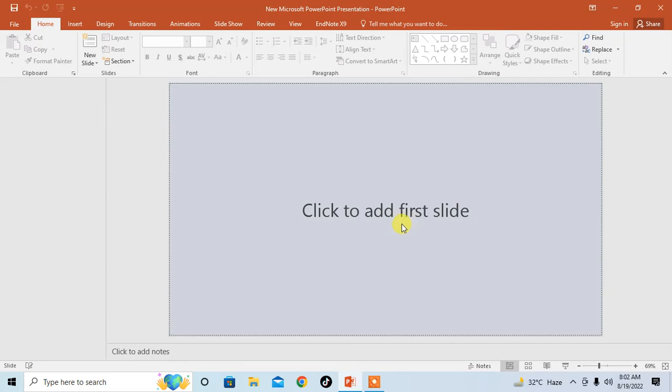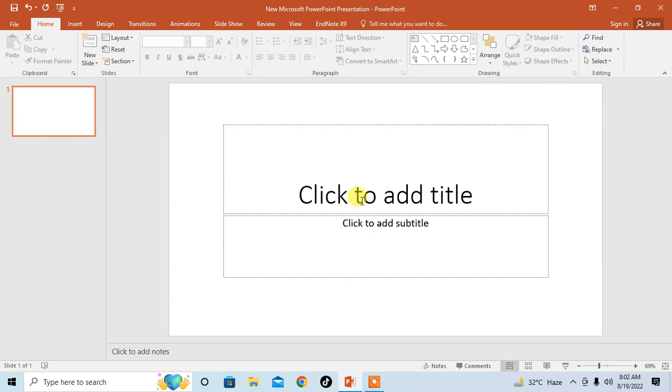You will see the home screen of PowerPoint presentation. Then simply click on the marked area of the slide to open a new slide. Click on the area and you can see the slide has been opened.